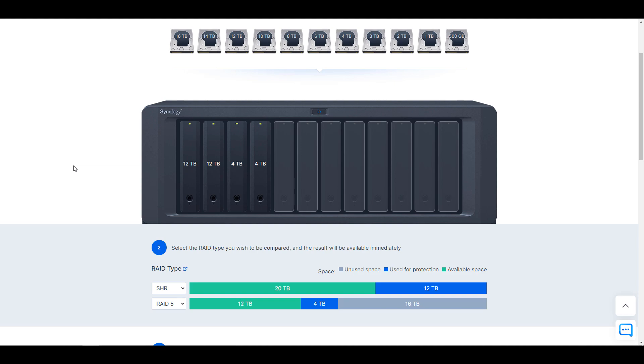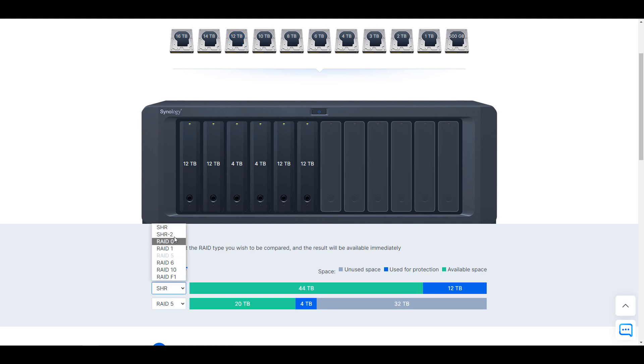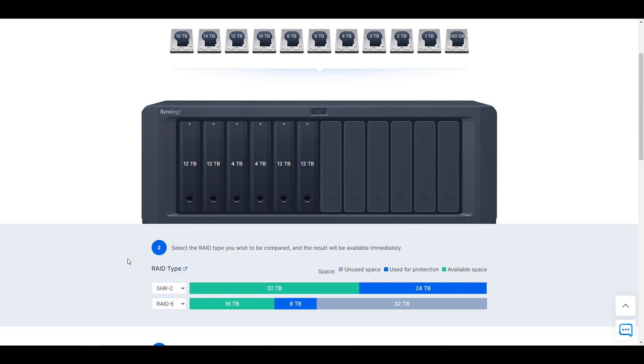Now, really quickly, shifting over to an SHR 2 and a RAID 6 example, you're going to see that I added four 12 terabyte drives and two 4 terabyte drives. And with SHR 2, you'll have 32 terabytes of usable storage space, and you'll have 24 terabytes that are used for protection.